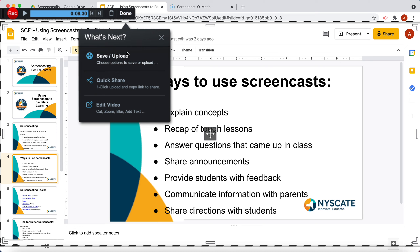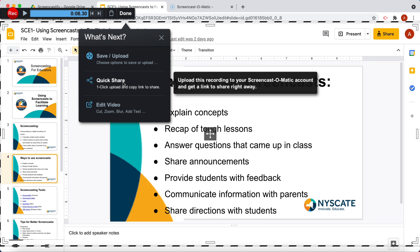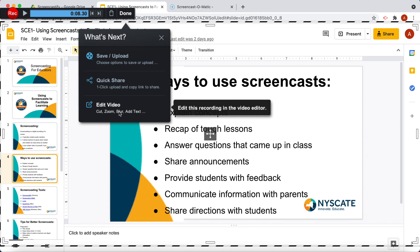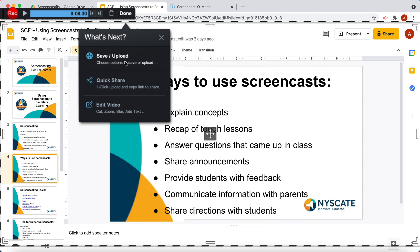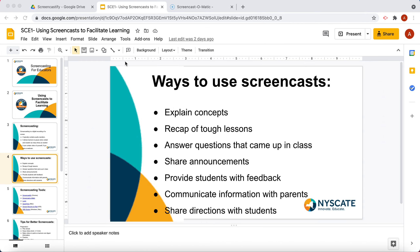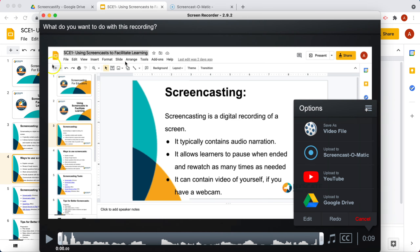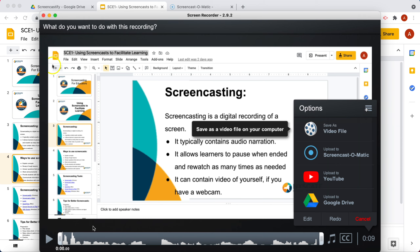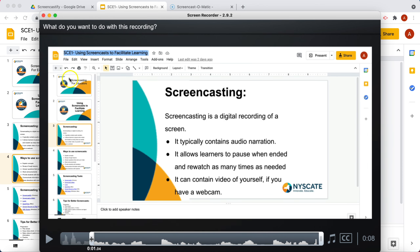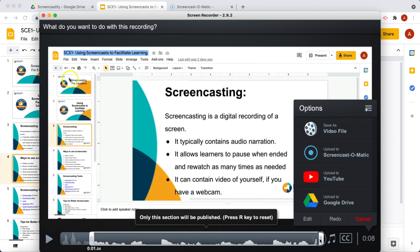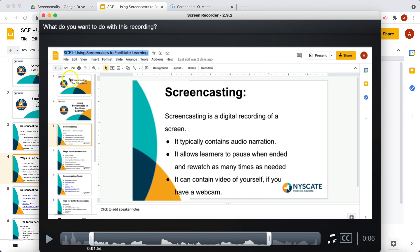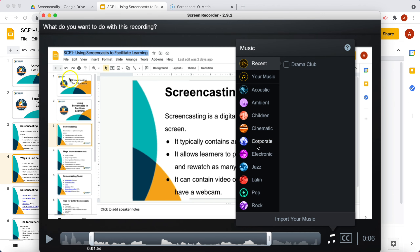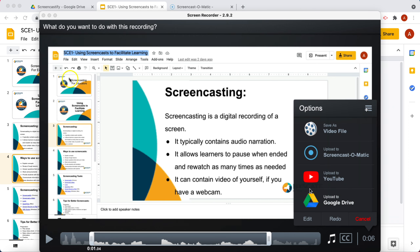Now what's next? Do you want to save it and upload it somewhere? Would you like to do a quick share, or do you like to edit the video? So I'm going to click Save or Upload, and I have my options. Before I even do that, I can crop the beginning or the end if I would like to. I can add background music if I'd like, and there's plenty of things to choose from here.